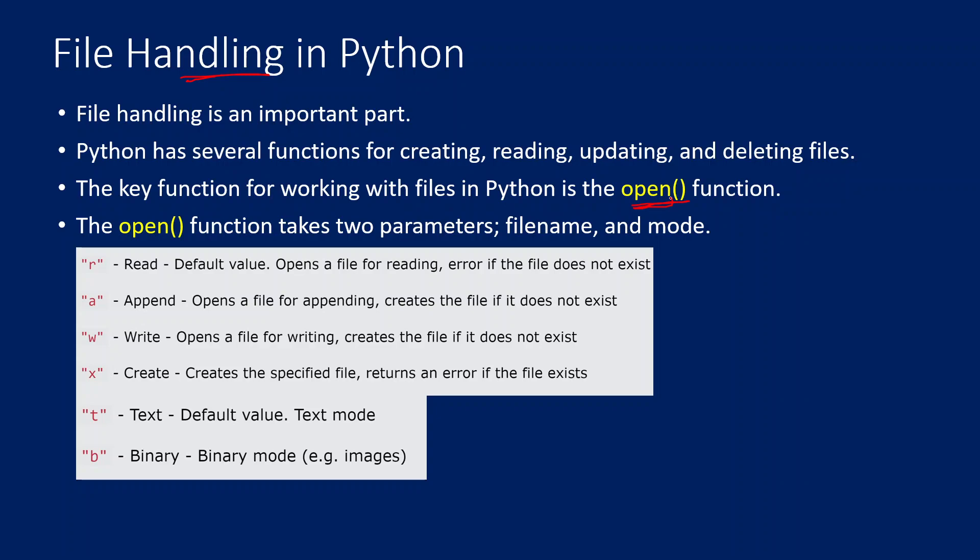So usually what we have to do, using this function we need to open the file in a read mode, write mode, or append mode, and then perform the rest of the activity. This open function actually takes two parameters.